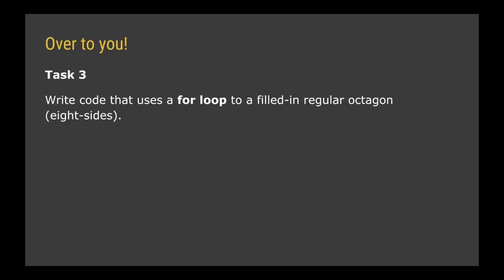So your task now is to write your own code using a for loop to draw a filled in, of any color you choose—blue, red, yellow, green, orange, doesn't matter—but a filled in regular octagon, and that's an eight-sided shape.